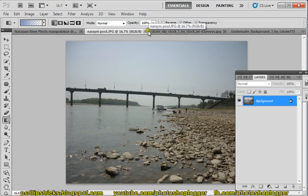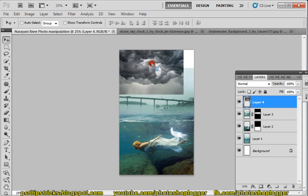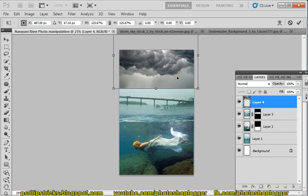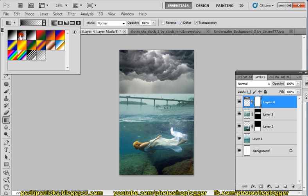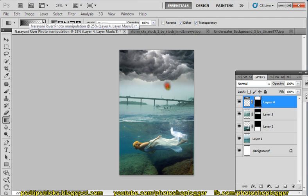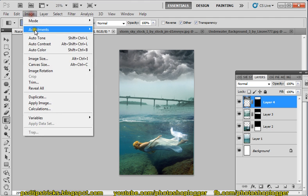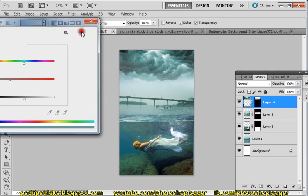The next thing we need is this storm layer. We are applying this storm around this guy — just click, drag and drop it over here. Press Ctrl+T to get the transformation layer and arrange it like this. Press Enter. Here also we need to apply a layer mask, use gradient tool and select this one. Then go to Image Adjustment, Hue and Saturation, and colorize it.